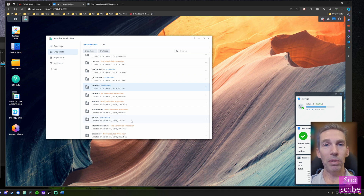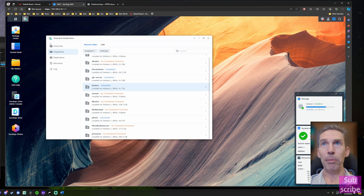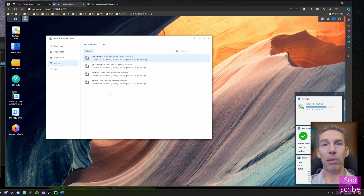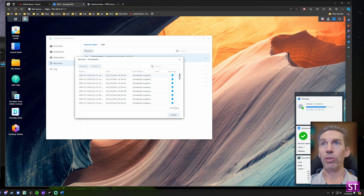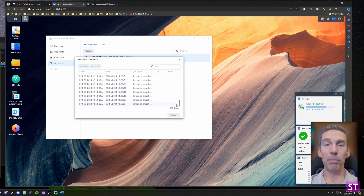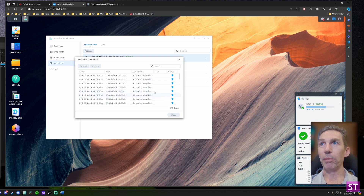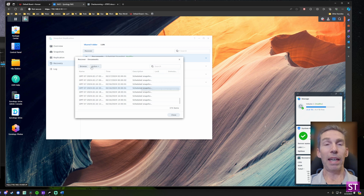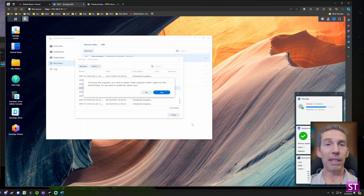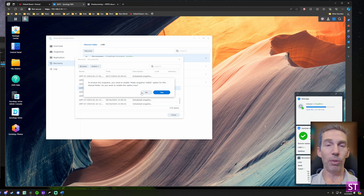That was recommendation number four, but one thing I forgot to mention: if you go to the Recovery tab in Snapshot Replication, this is where you get data back from a snapshot. Going into my Documents folder and clicking Recover, I can see all 370 snapshots stored, including which ones are immutable. You can restore everything to a chosen snapshot, or browse the snapshot as if it were a folder and pick out individual files — great if you just need a single file back.